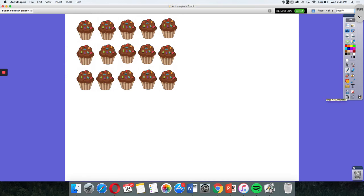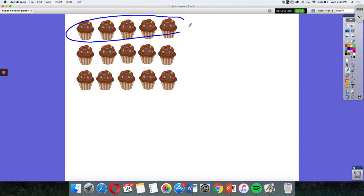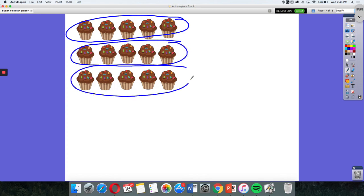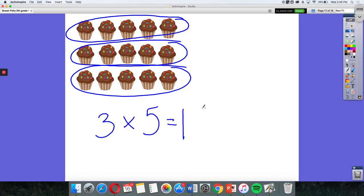So looking at this right here, I have three rows with five cupcakes in each row, giving me 15 cupcakes in all. So I can think about this in equal groups. I have three groups of five cupcakes, which gives me a total of 15 cupcakes.